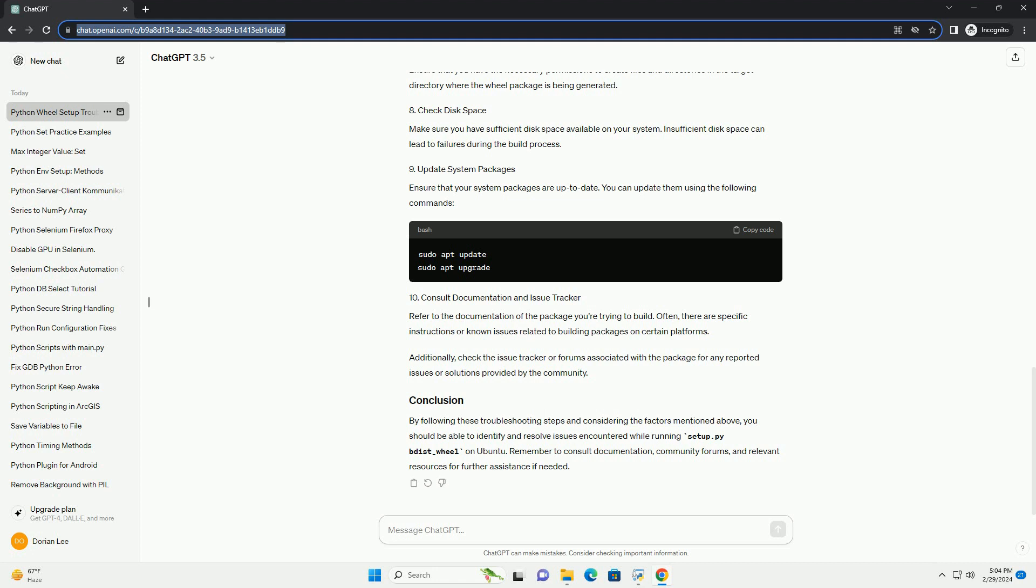Often, there are specific instructions or known issues related to building packages on certain platforms. Additionally, check the issue tracker or forums associated with the package for any reported issues or solutions provided by the community.